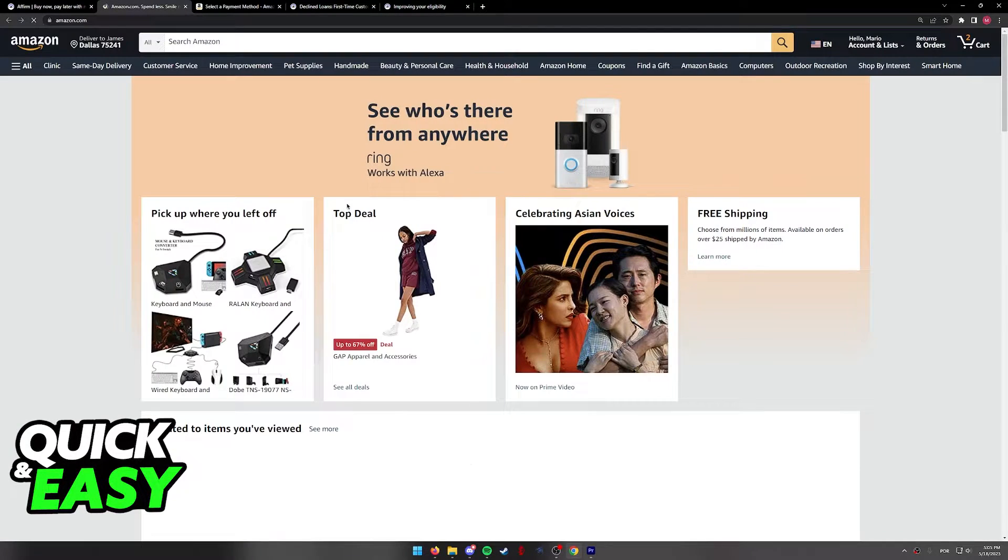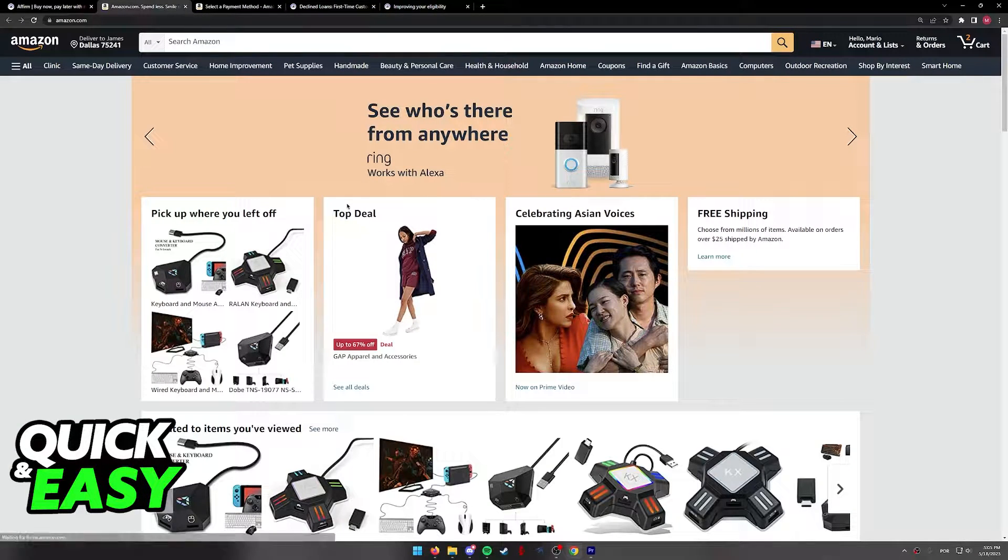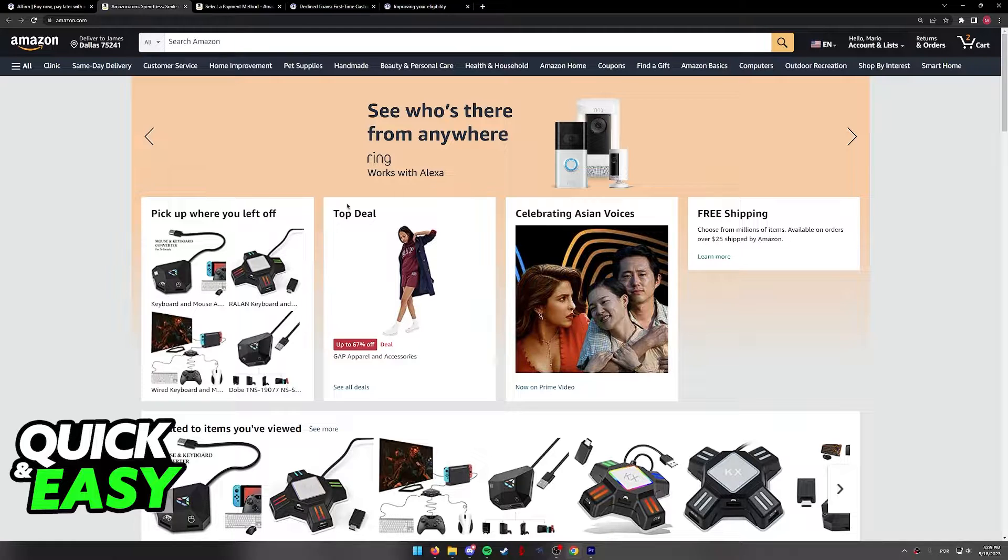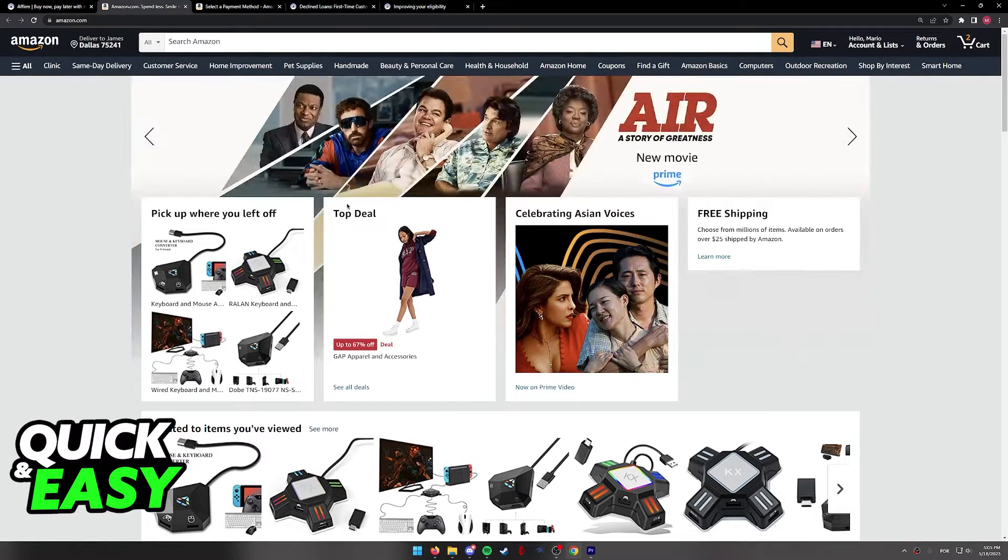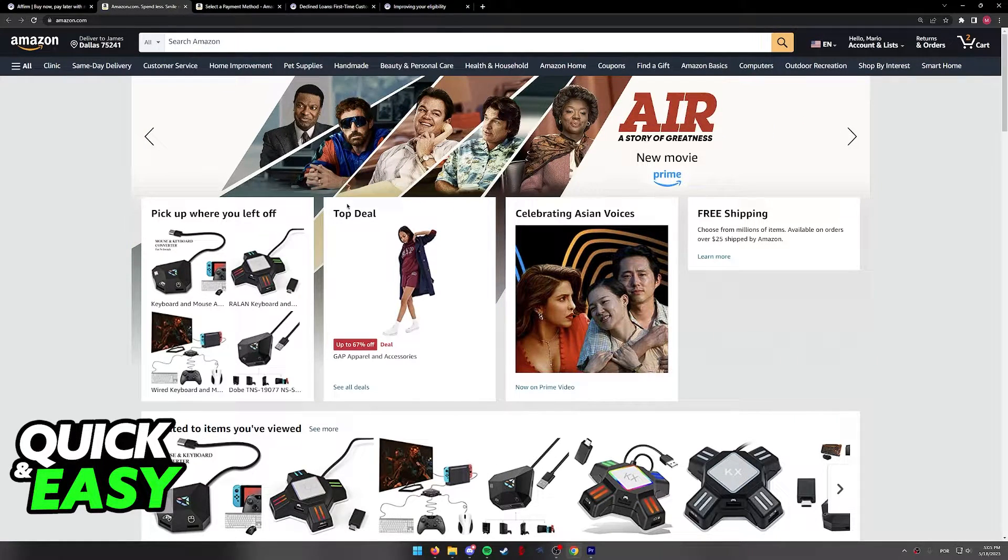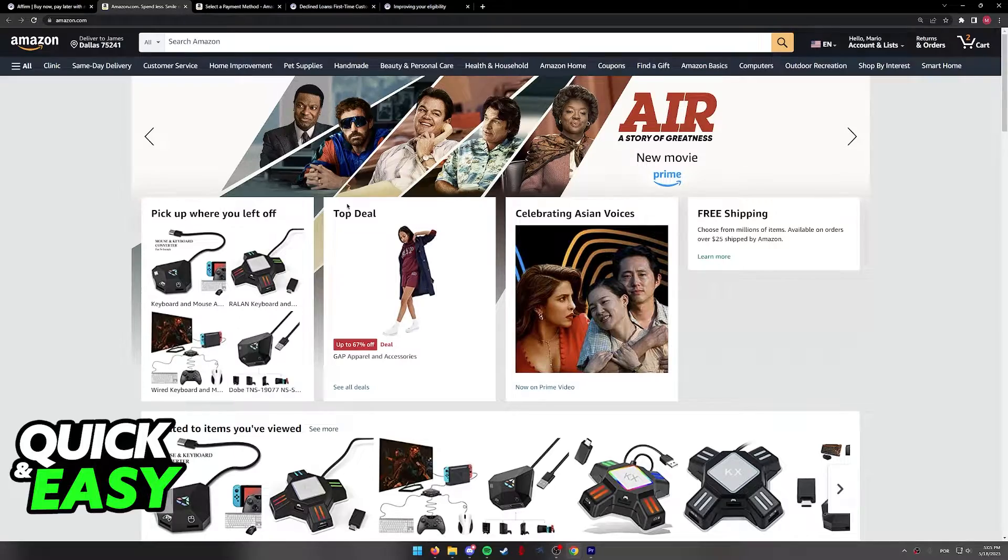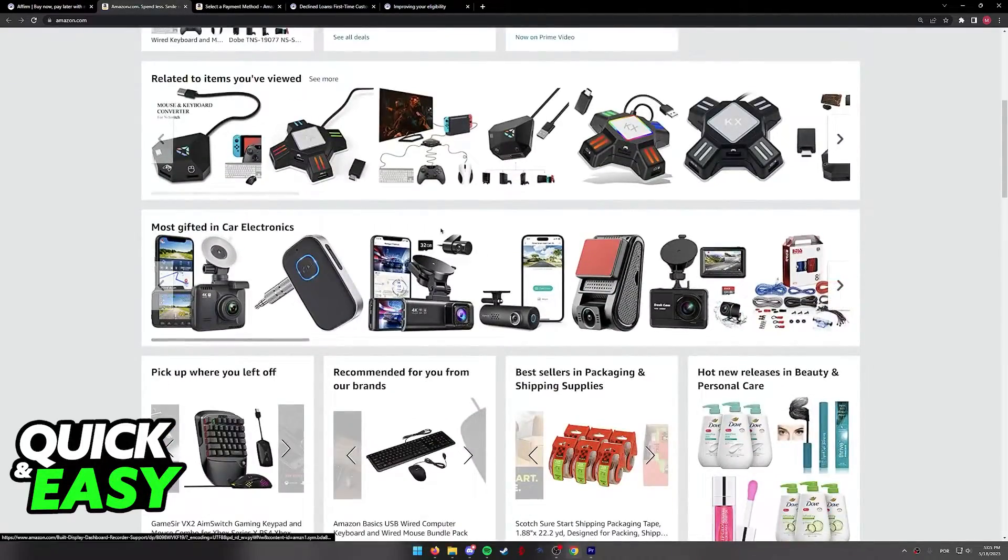When you click shop now, you will be immediately redirected to the Amazon website. It's very important that you are redirected to Amazon through Affirm, either on the website or through the mobile app.